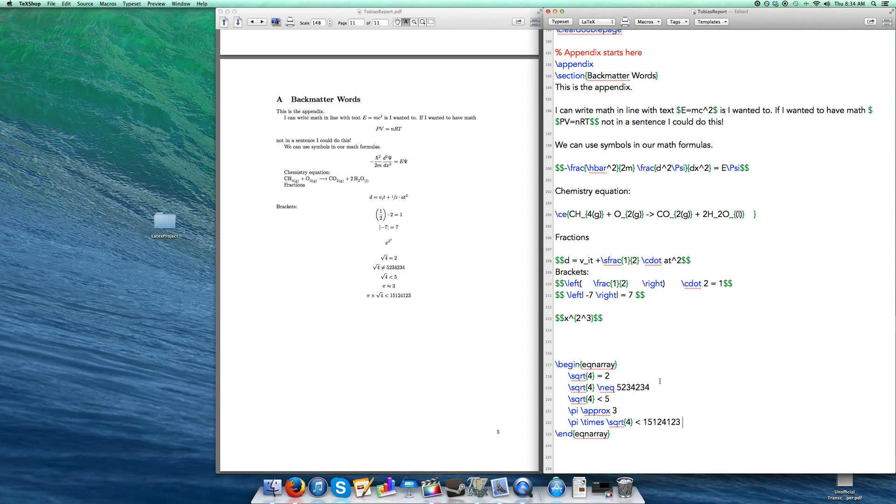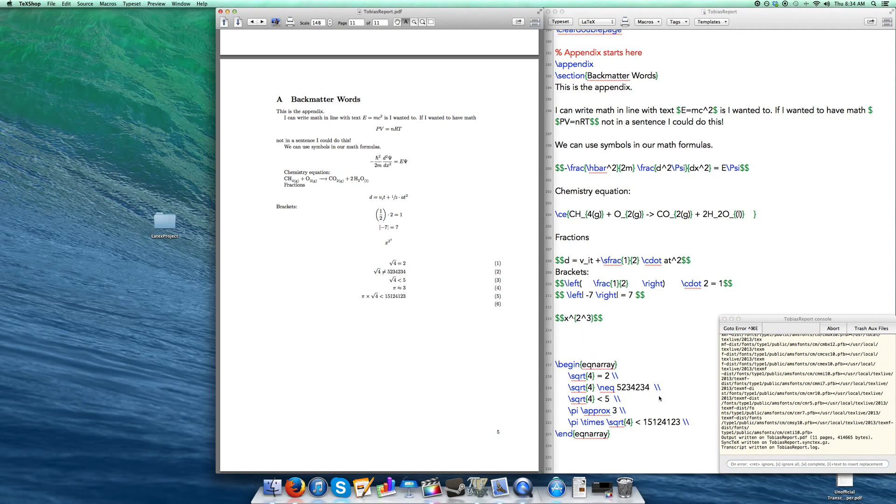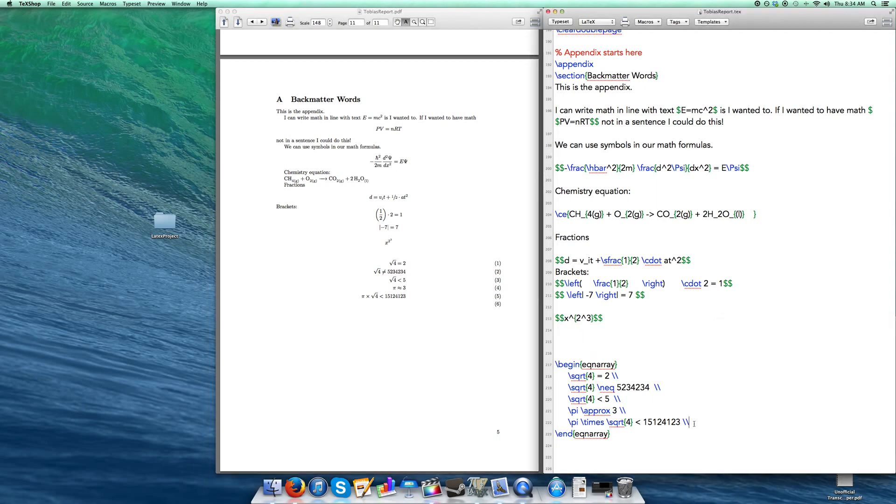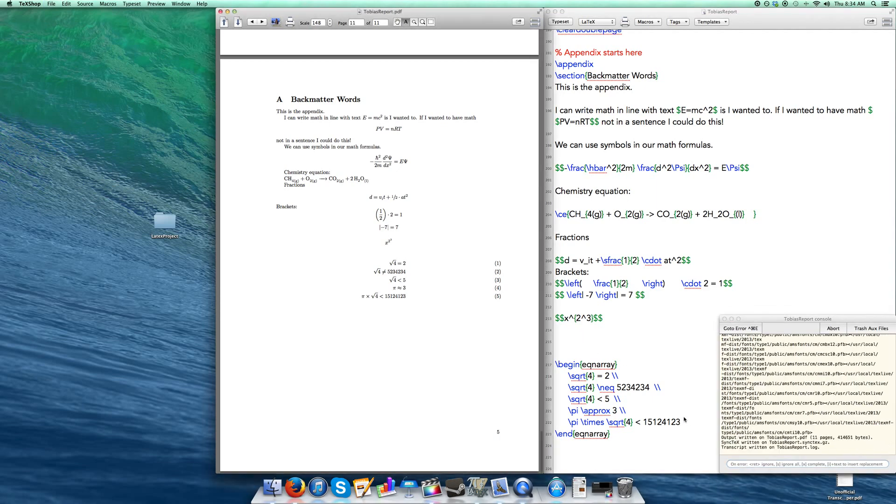And then to separate the equations from each other you need to do a double slash. So just throwing these in really quick. If I build this now, oh not on the last one though. You don't need it on the last one.